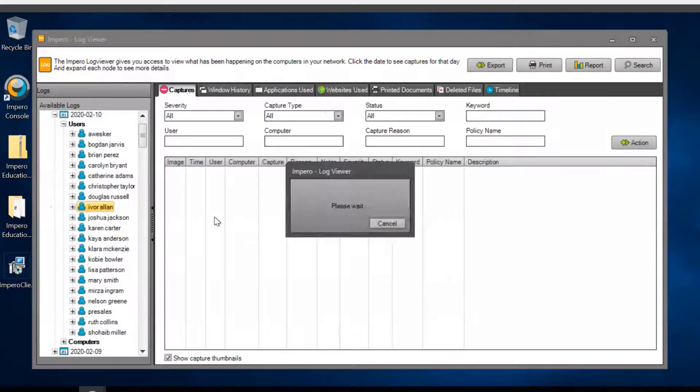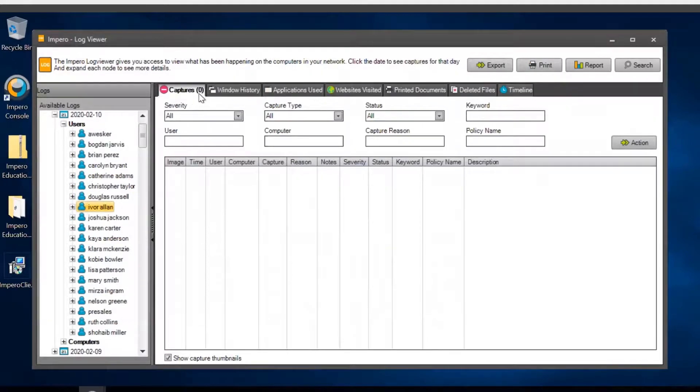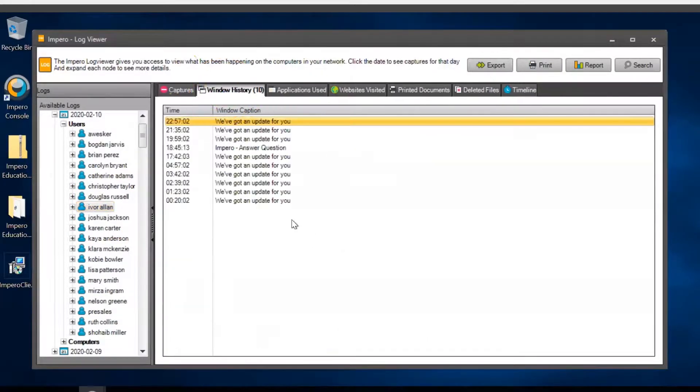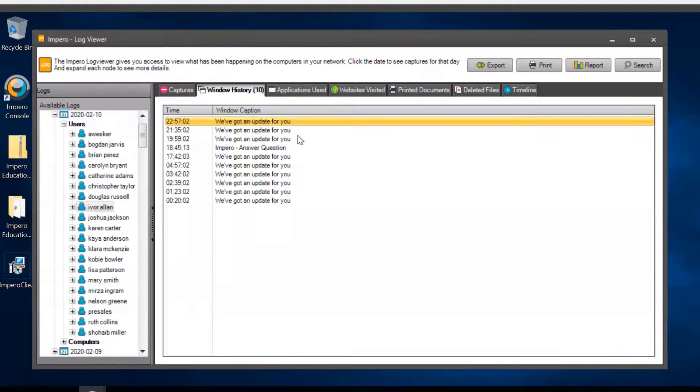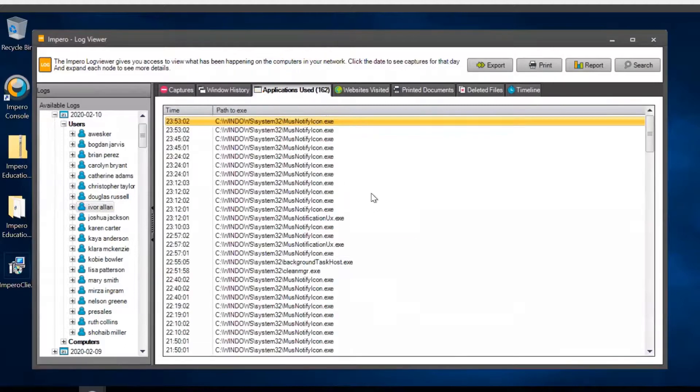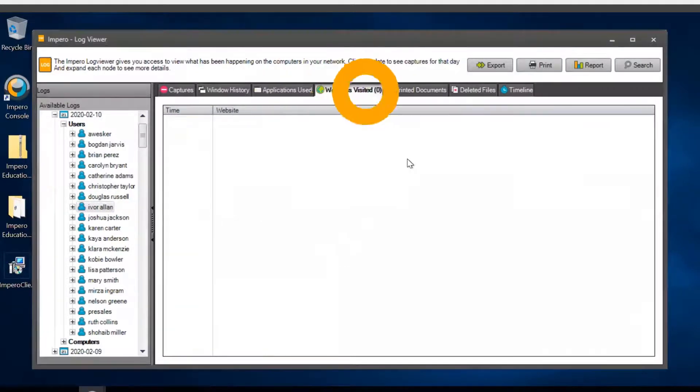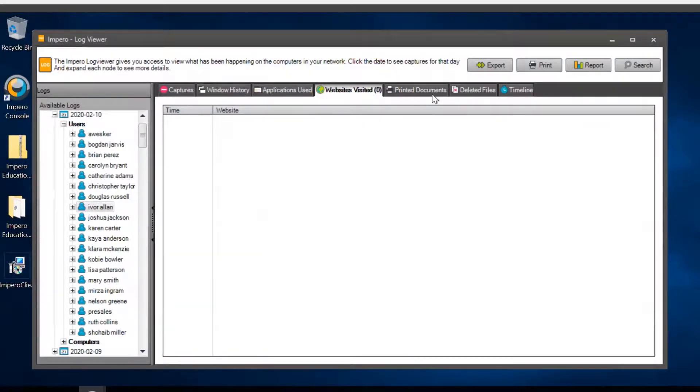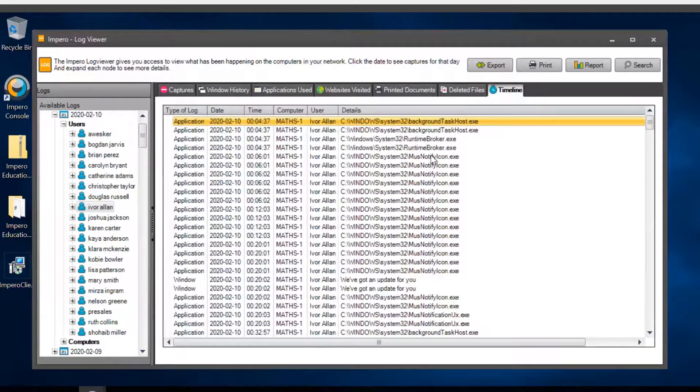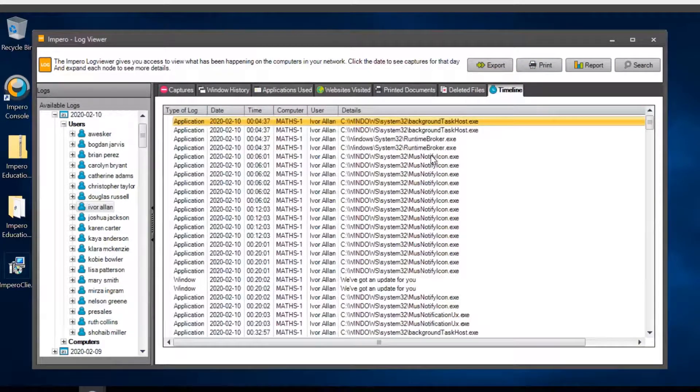Clicking on an individual user will allow you to see their captures, their window history, applications used, websites visited, documents printed and any files that were deleted during the selected session.